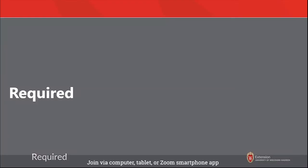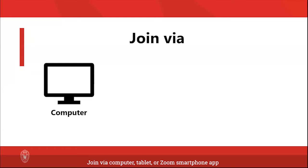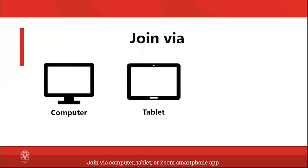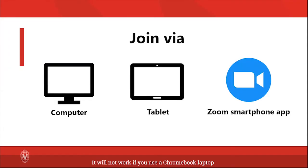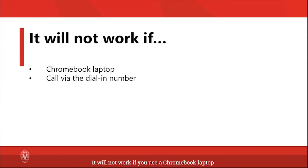Required: Join via computer, tablet, or Zoom smartphone app. It will not work if you use a Chromebook laptop or call via the dial-in number.